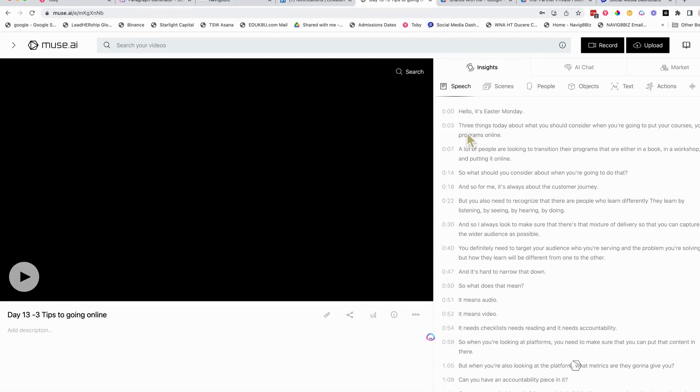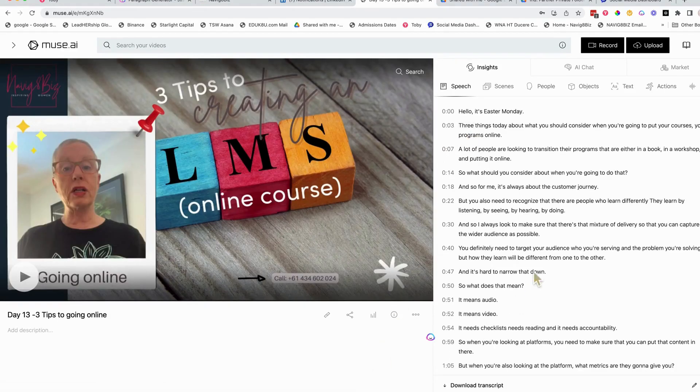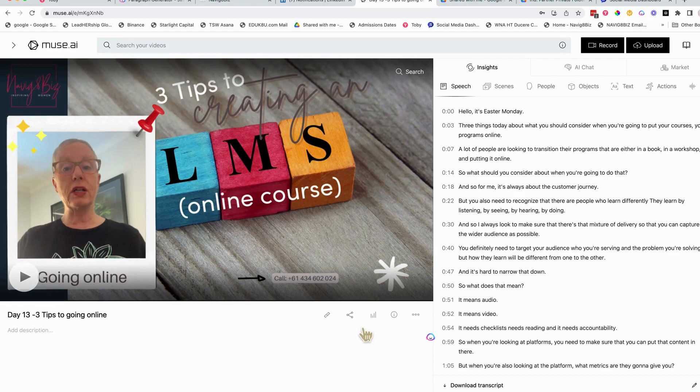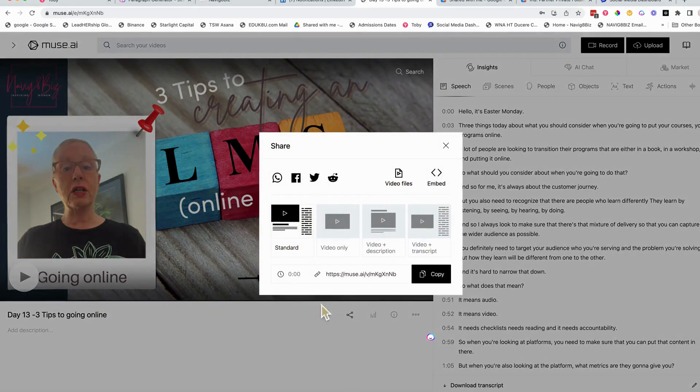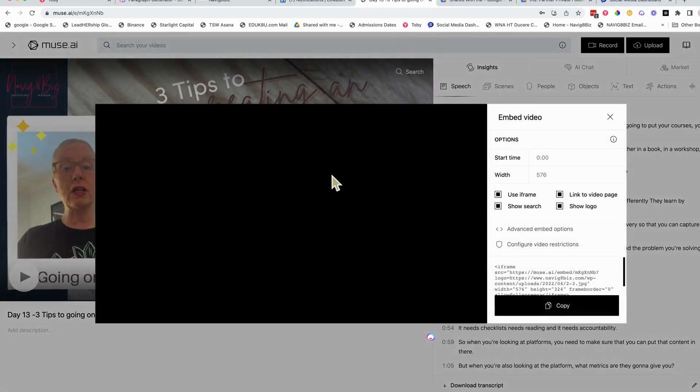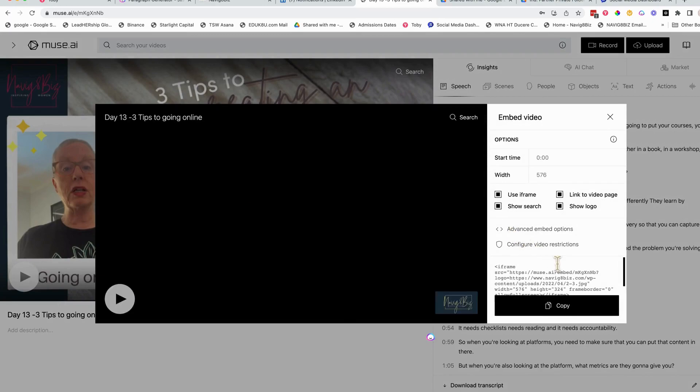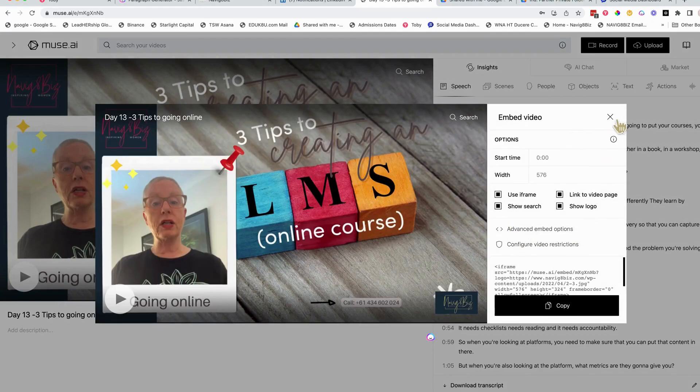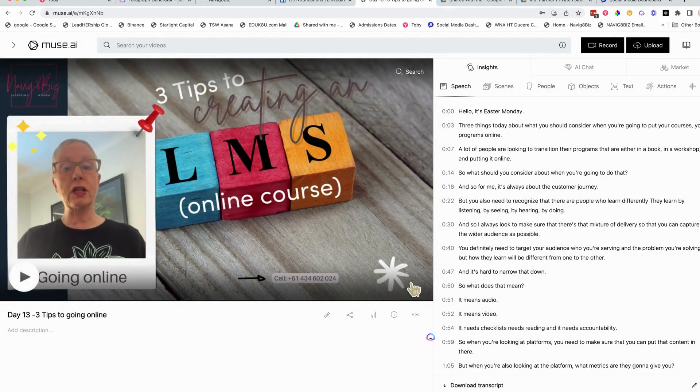But what I wanted to show you was what its capability is. So let's just jump into one of the ones that I've done. And it automatically, I haven't even played it, it automatically transcribes it. I really love that. And you can download the transcript, really cool. You've got the option to embed it as HTML if it needs to go on a website. It gives you all that there.